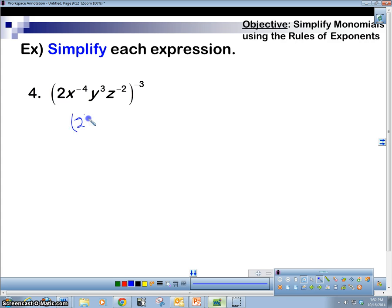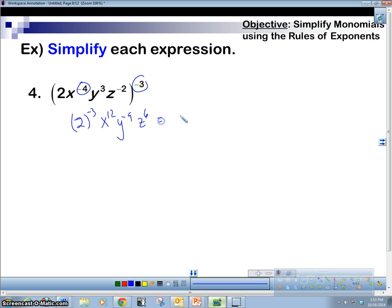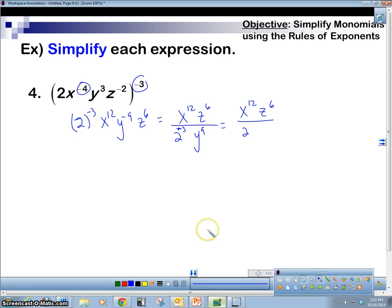Next: 2 to the negative 3rd, x to the positive 12th — because negative times negative is positive — y to the negative 9, z to the positive 6. We're going to put the negatives in the denominator. So x to the 12th and z to the 6th on top, 2 to the negative 3rd and y to the 9th in the denominator. 2 to the 3rd is 8. So we get x to the 12th, z to the 6th over 8y to the 9th. That's our answer.